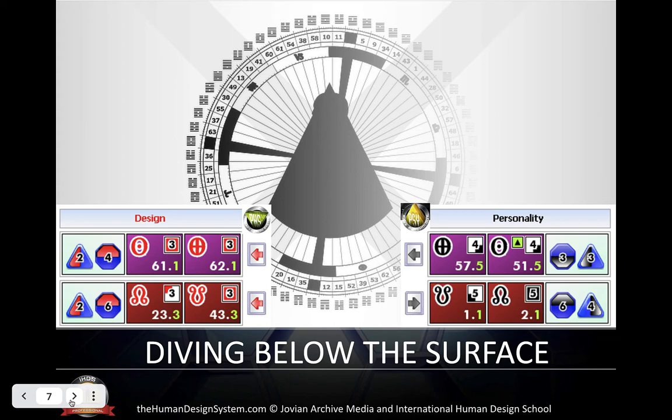Strategy and authority are the means, and the incarnation cross is the life's purpose. We cannot skip over the surface. We need you to be firmly grounded in your strategy and authority so that you can make decisions that you can trust, and so that you can truly experiment with the deeper layers underlying your human design.